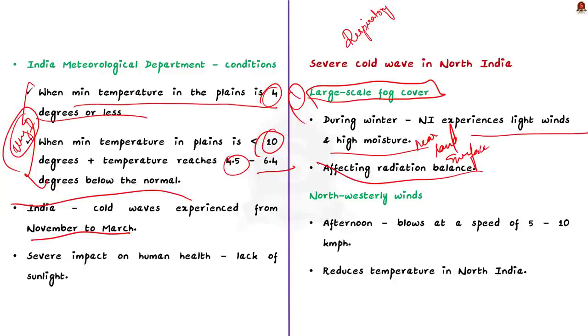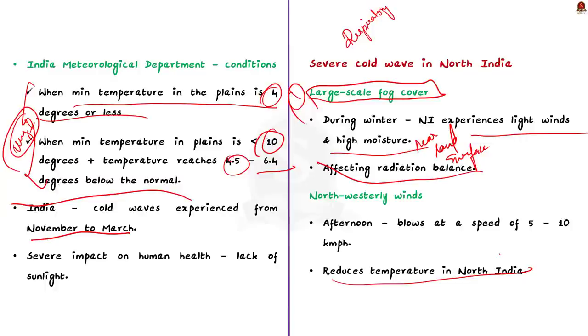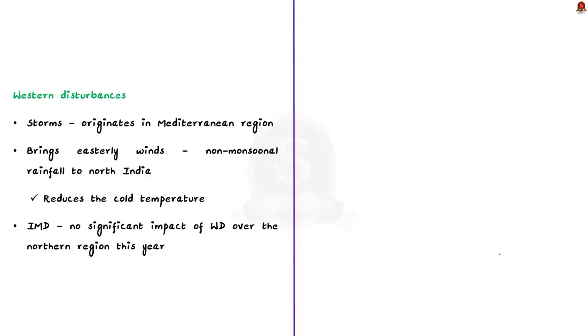Apart from the fog cover, the north-westerly winds have also been contributing to the cold waves in North India. The north-westerly winds that are blowing at a speed of around 5 to 10 km per hour in the afternoon will further reduce the temperature in North India. There is also another factor which is contributing to the cold wave. It is none other than western disturbances. Western disturbances are storms that originate in the Mediterranean region. The western disturbances bring easterly winds to Northwest India, that is, it brings non-monsoonal rainfall to North India.